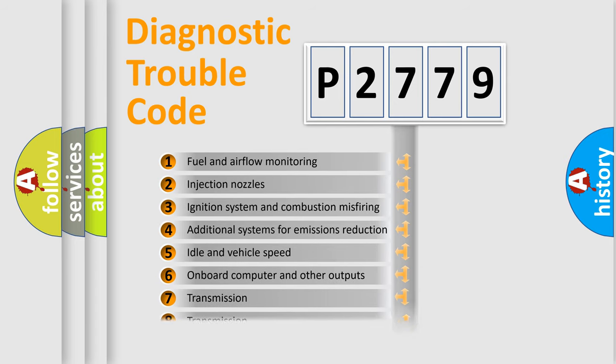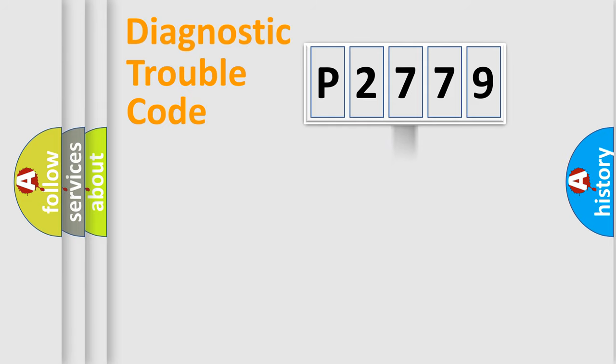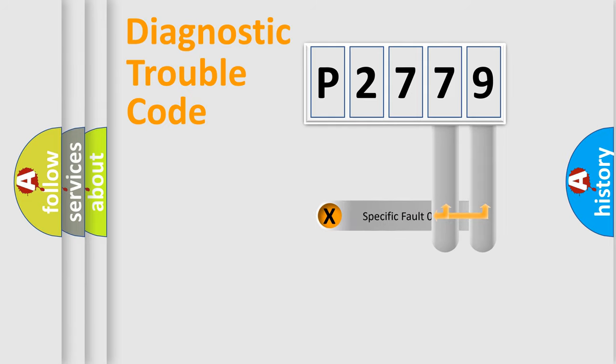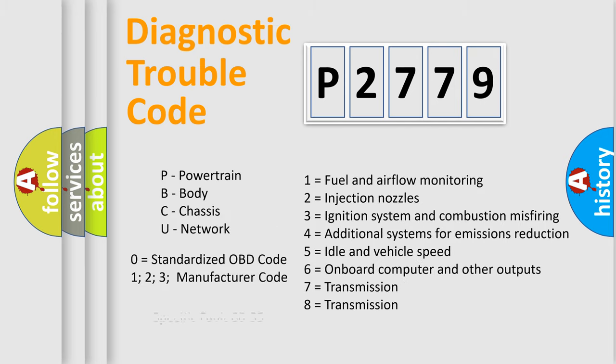The distribution shown is valid only for the standardized DTC code. Only the last two characters define the specific fault of the group. Let's not forget that such a division is valid only if the other character code is expressed by the number zero.